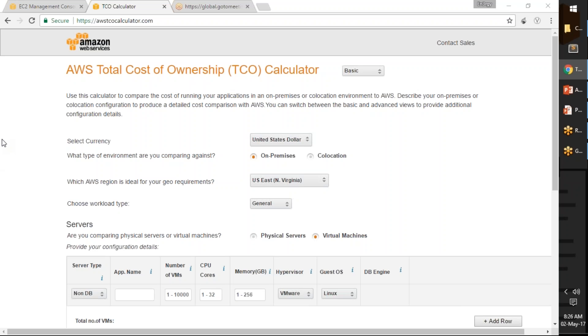This is the Amazon Total Cost of Ownership calculator. This is the tool quite often people use for comparing on-premise infrastructure to Amazon instance types. I'm just going to input some basic values here.